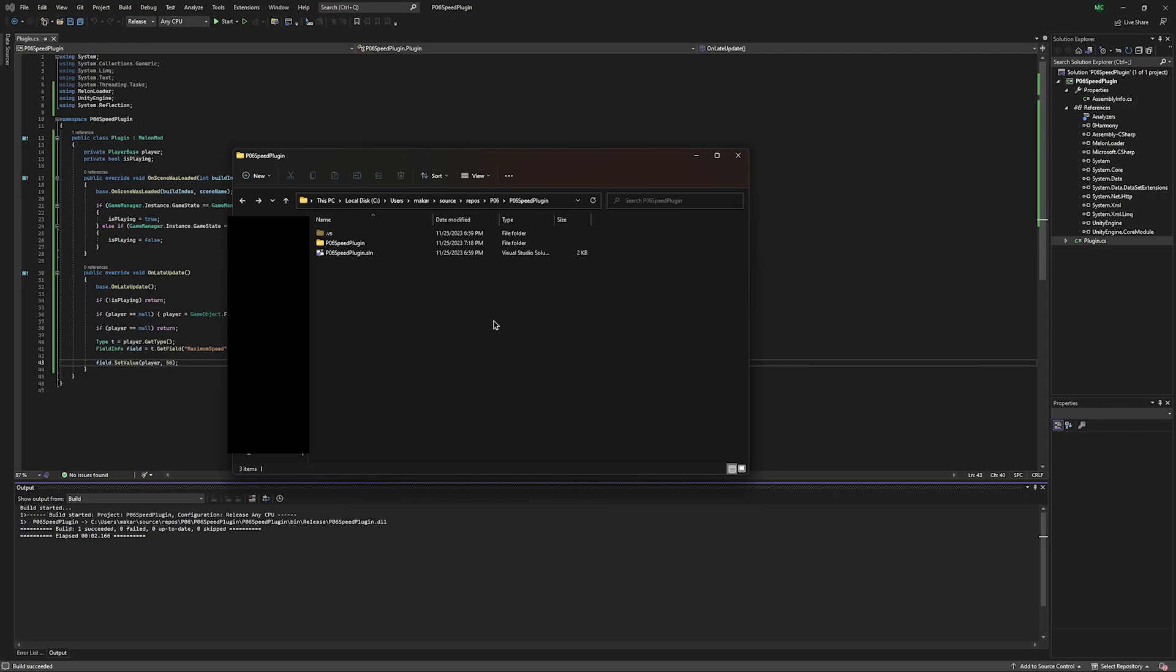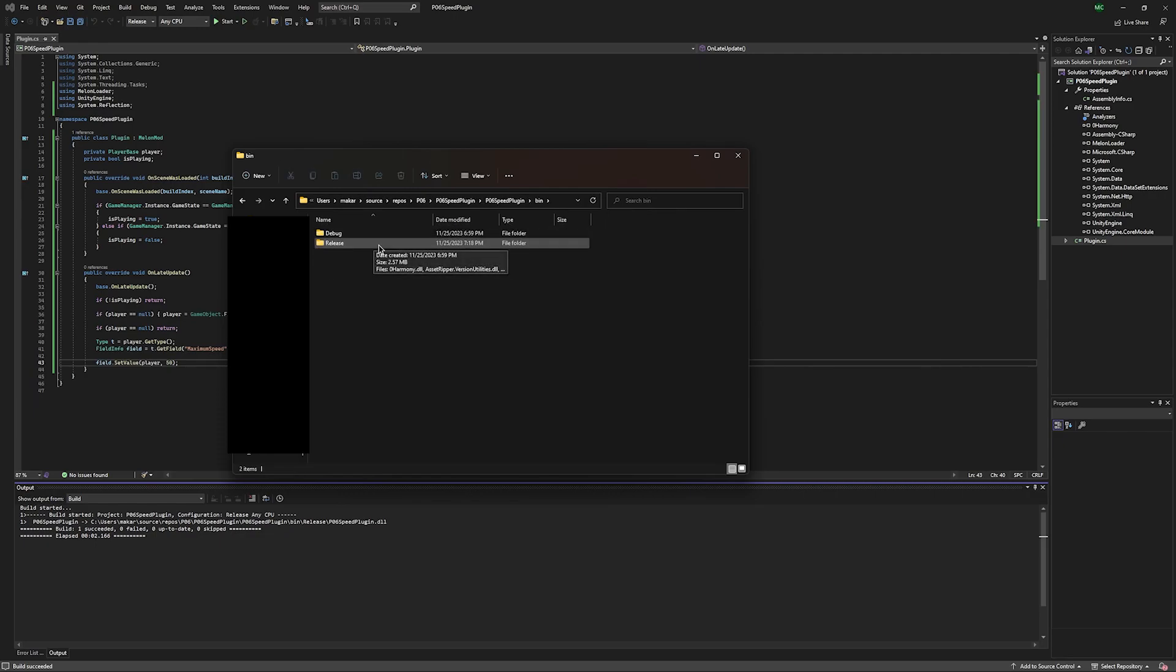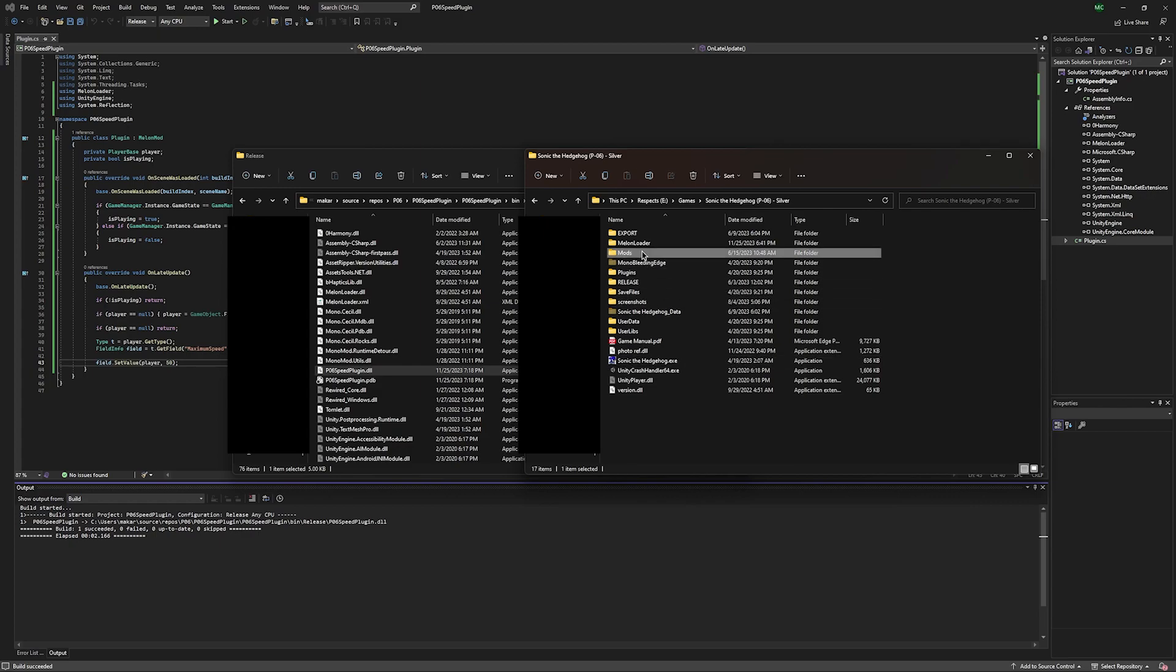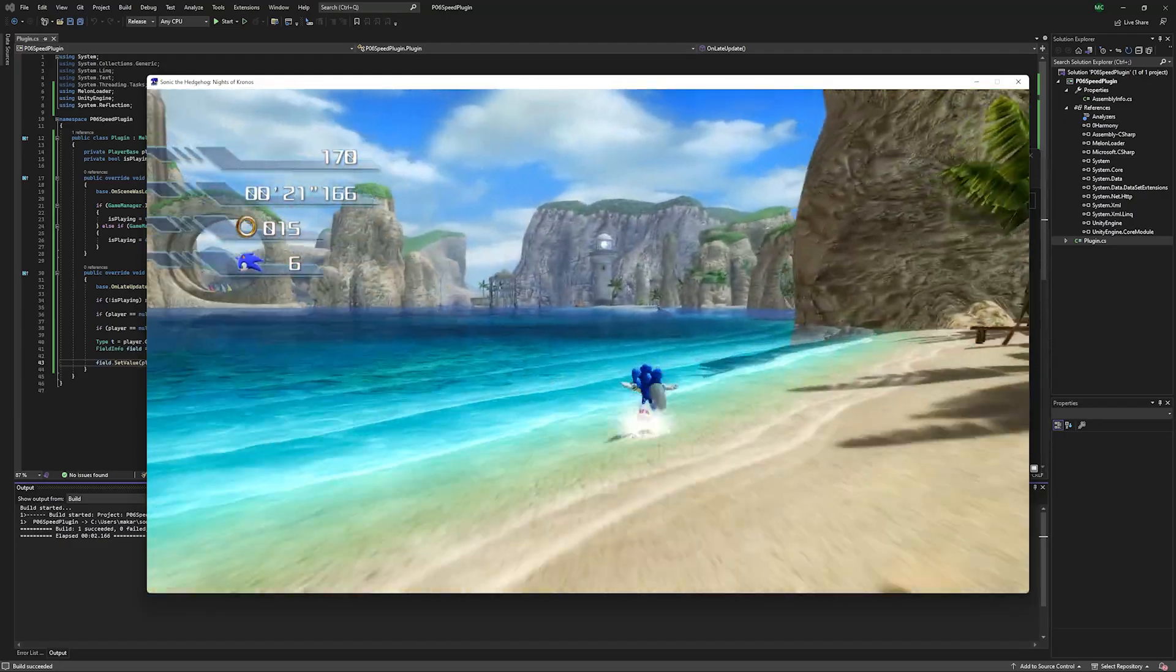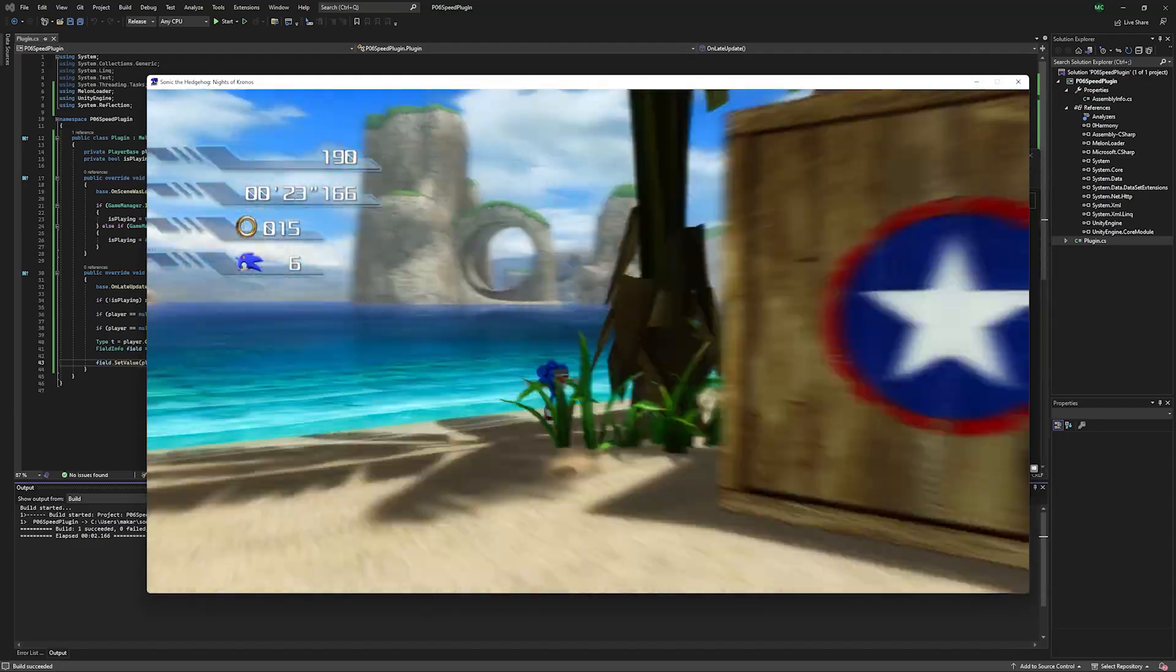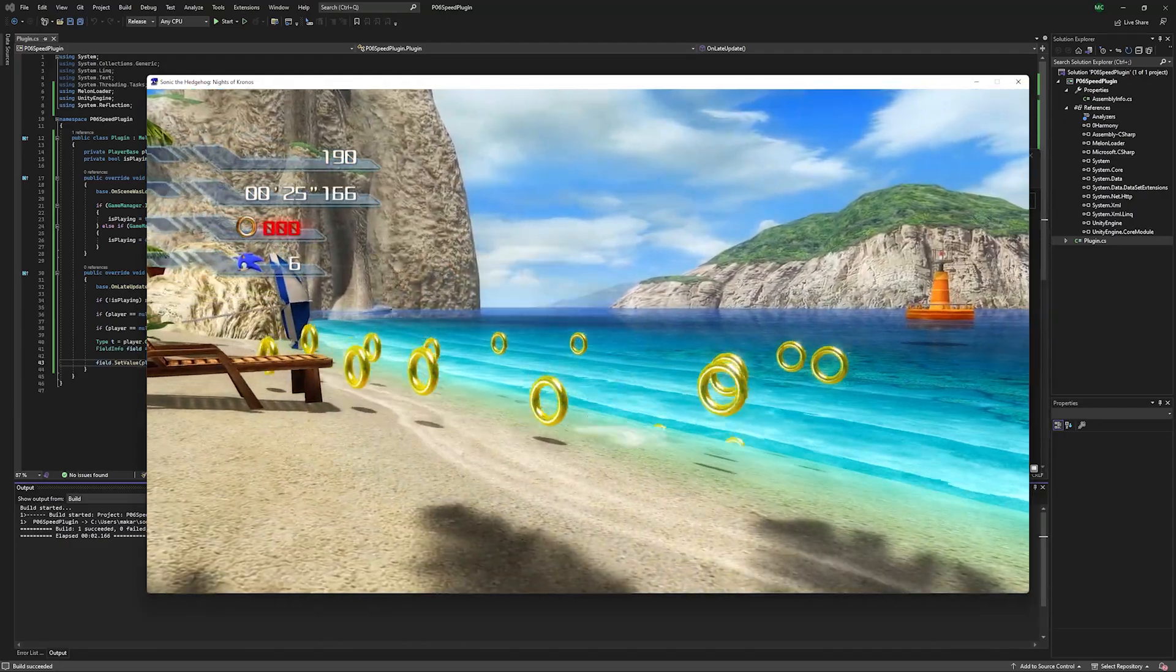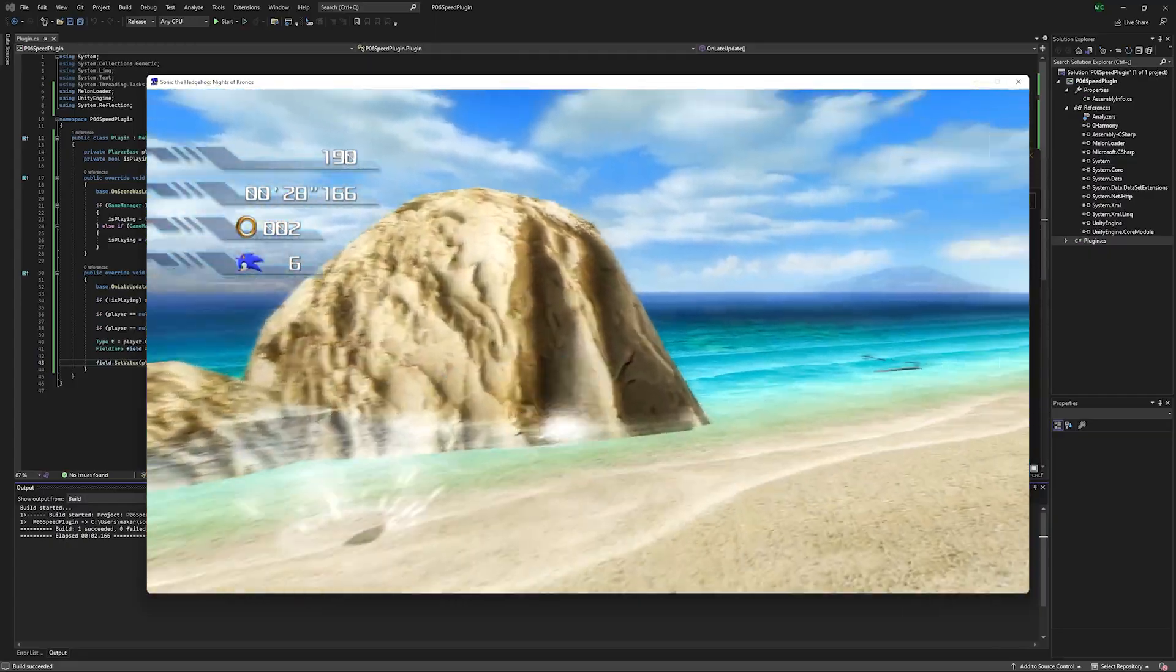So now navigate to wherever you saved your project. Go into the folder with the same name, bin release. Then you'll see a DLL with your project name on it. In your P06 folder, you'll go to mods and then drag your new DLL inside. Now that we're in game, you can see that we can run quite a bit faster than normal. So we know that our code is working properly.